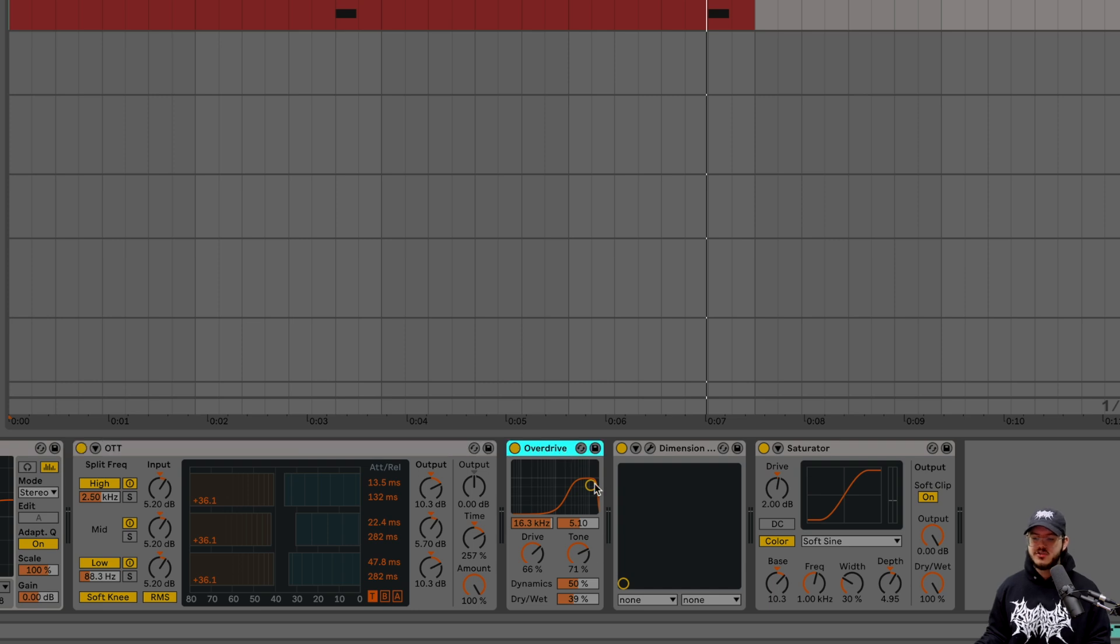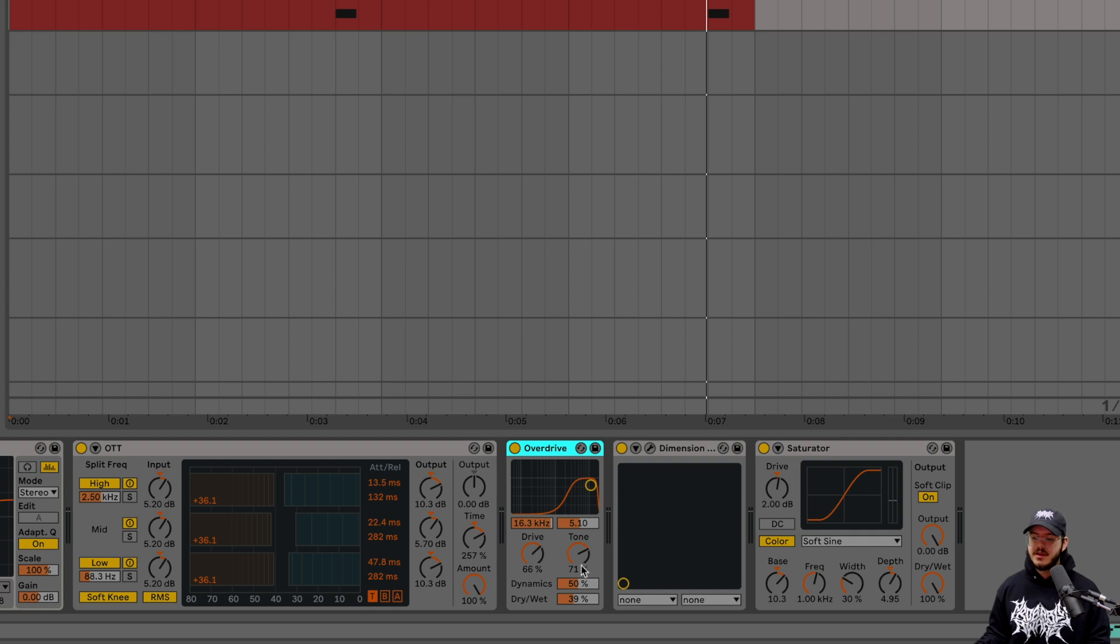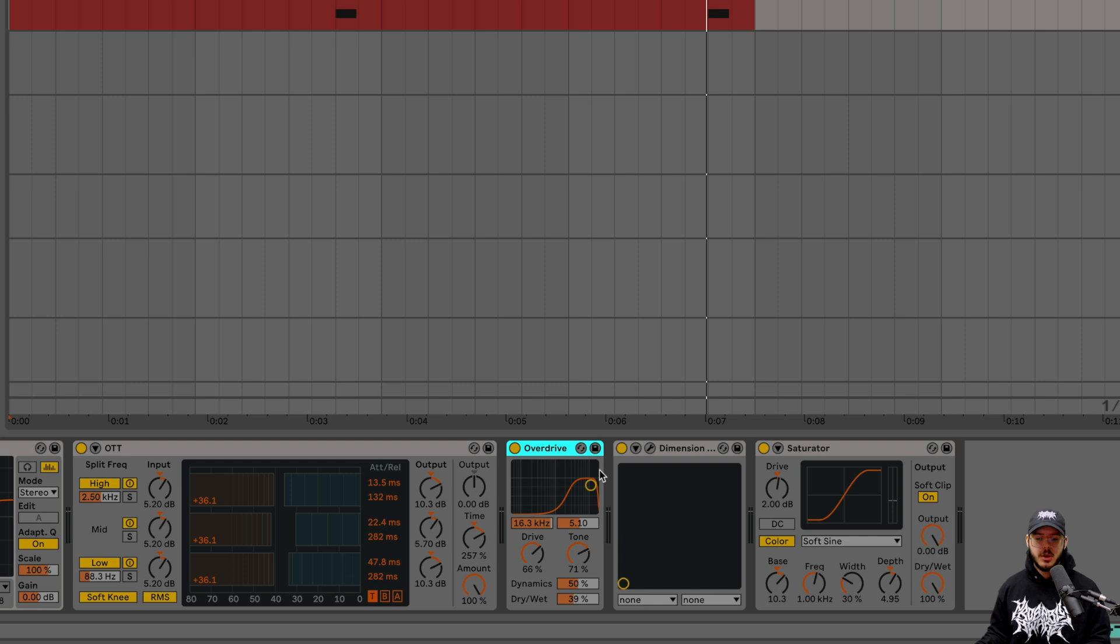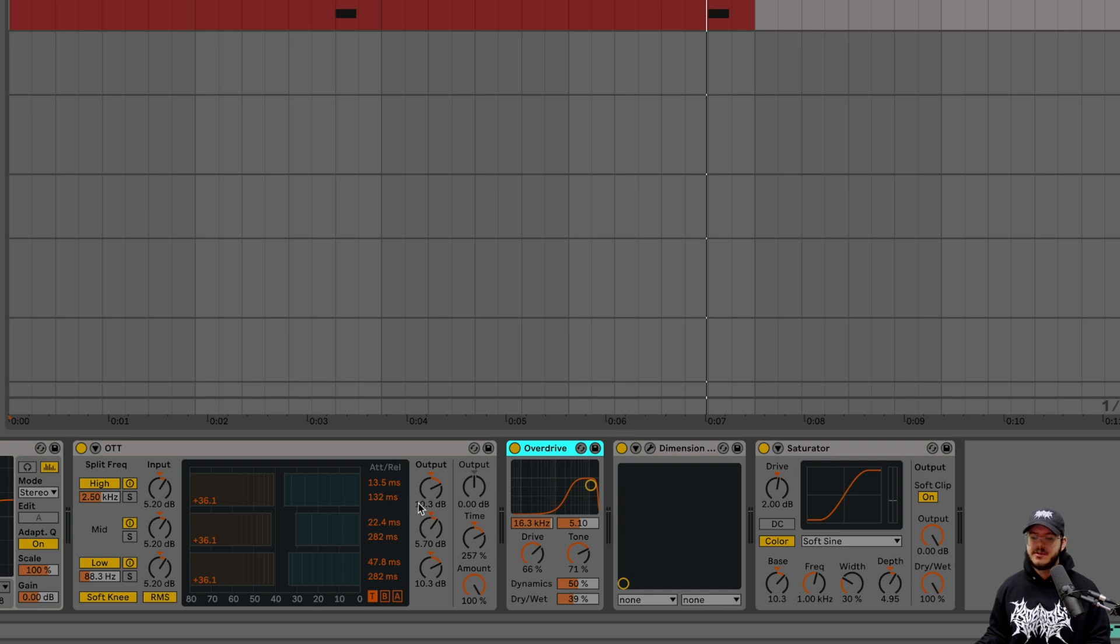So for overdrive, we're just using a little bit to add some high in. We have our band here at 16.3 kilohertz with a kind of rating of 5.1. Drive at 66. Tone at 71. And then dynamics, we have 50% with our dry width at 39. Just adding some kind of distortion to the high end of the sound, but also introducing some more since we were lacking a little bit. I like to do overdrive in my sounds instead of white noise in the serum preset, because I think the white noise can kind of get lost once you're adding a bunch of distortion. But at least with the overdrive, you have complete control with it just right here. So you can make the adjustments within the actual audio effect instead of having to dive into serum every single time you make a change.